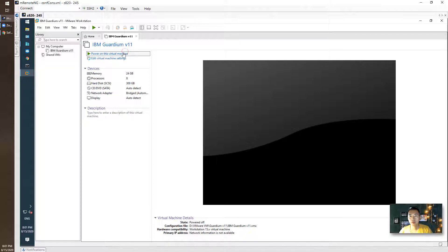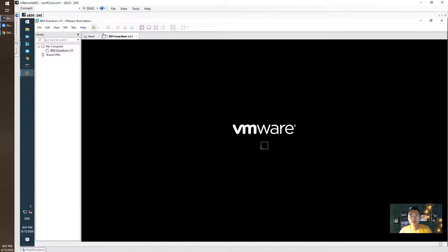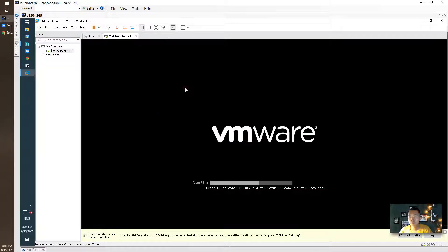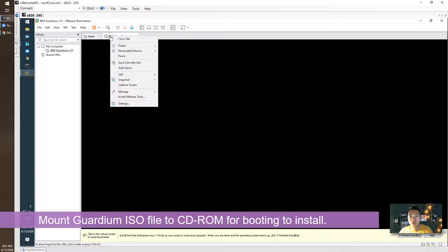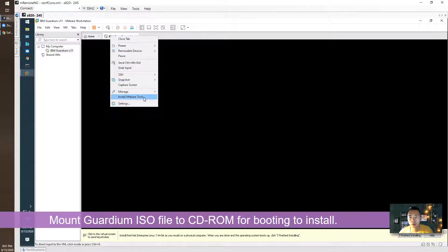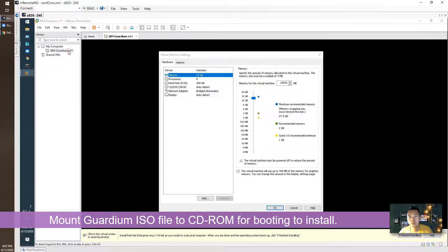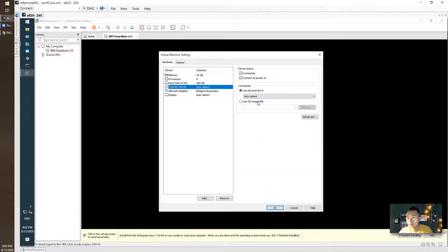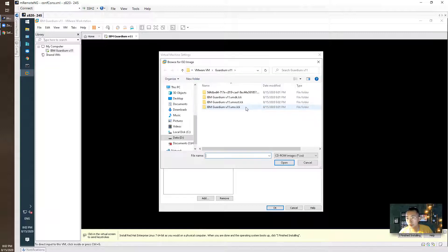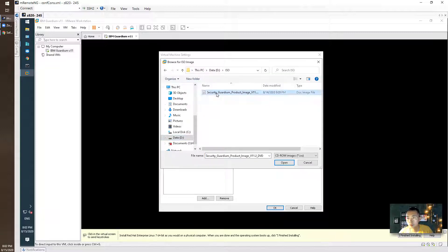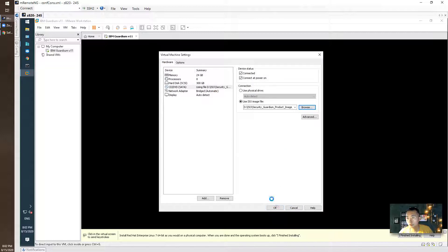Let's power on the device. We need to assign a CD-ROM using an ISO image which I copied before. Now saving the configurations.